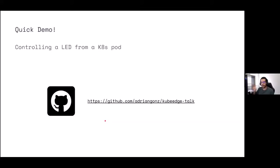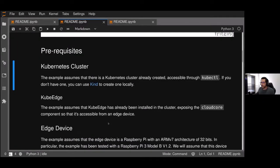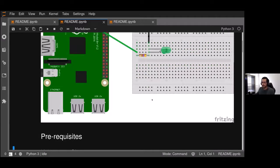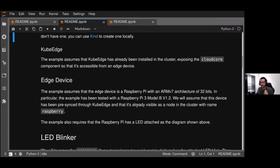Now we're going to see a quick demo of how to deploy a simple workload on an edge device using KubeEdge. I'm going to switch to my Jupyter notebook. What we're going to do is add an LED to our Raspberry Pi — a green LED — and make it blink. Some prerequisites: you need a Kubernetes cluster, KubeEdge installed, and an edge device already hooked up to KubeEdge. We've added instructions in the main repo for the talk.